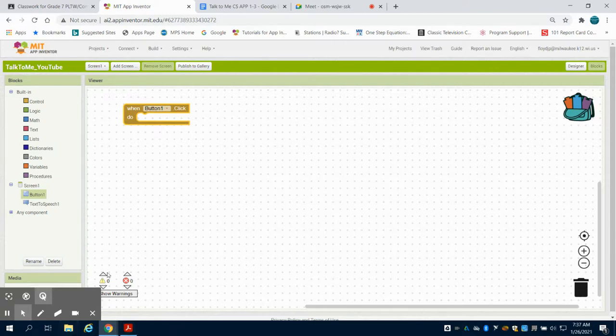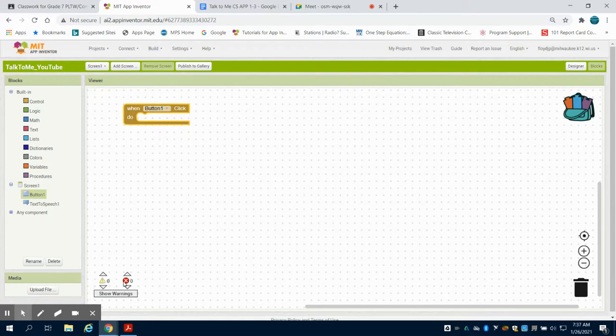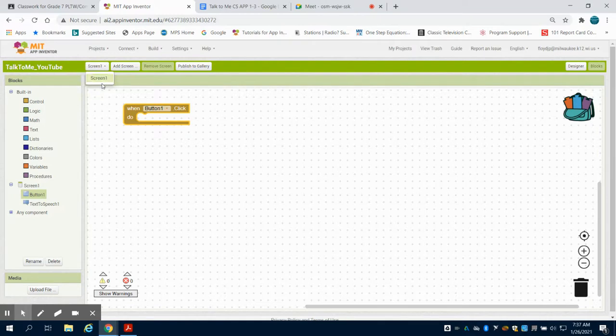You also have the non-fatal warnings and your fatal warnings that show up here. And if I had different screens, I could navigate between the programming and different screens as well.